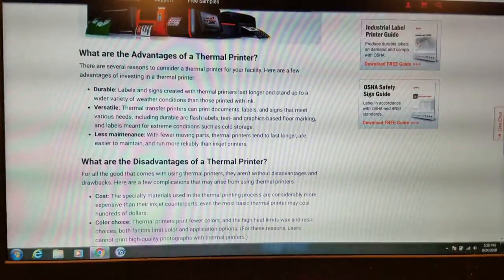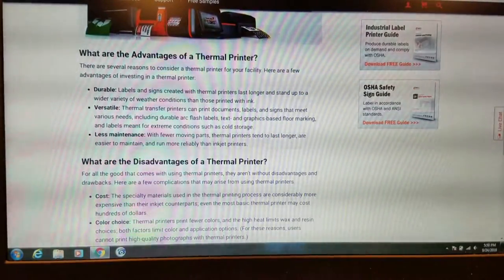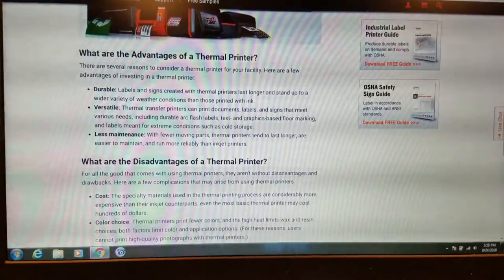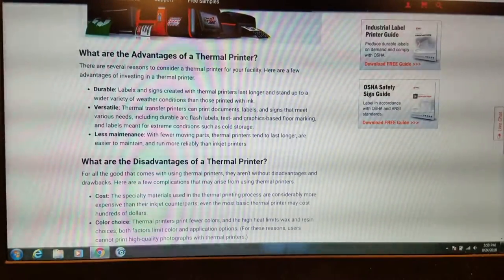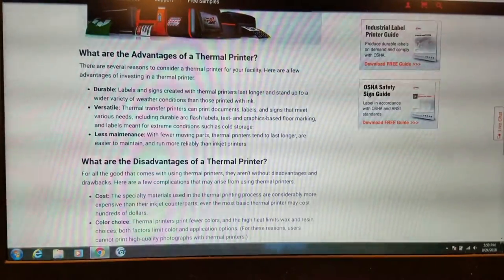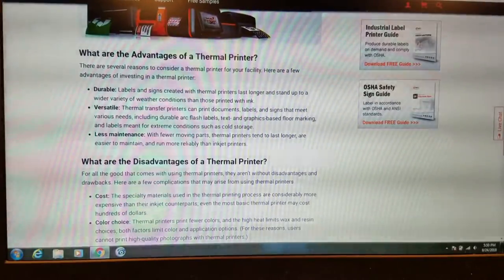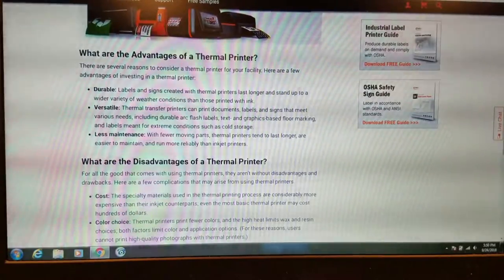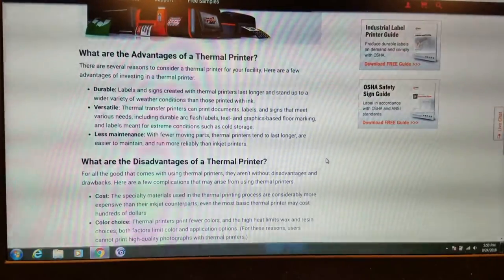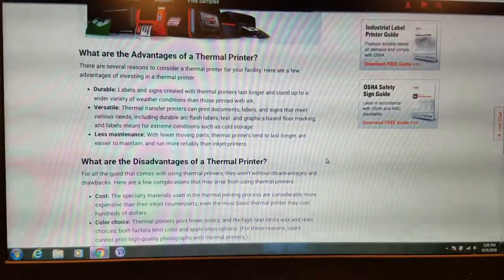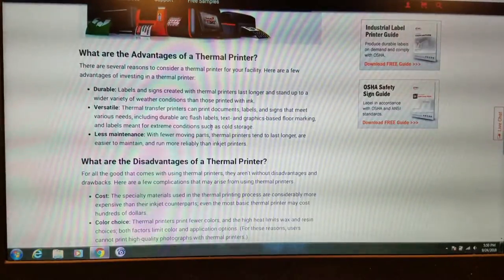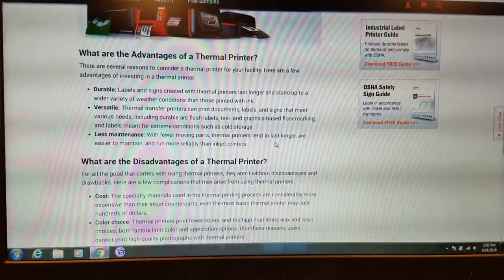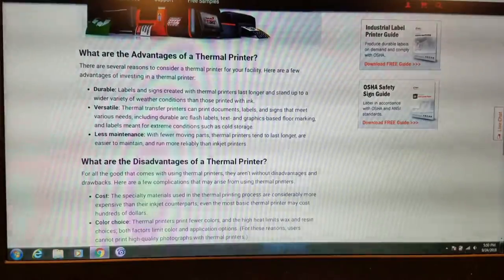They're versatile. Thermal printers can print documents, labels, signs, and meet various needs including durable arc flash labels, text and graphic-based floor marketing, and labels meant for extreme conditions such as cold storage. There's less maintenance. With fewer moving parts, thermal printers tend to last longer and are easier to maintain and run more reliably than an inkjet printer.